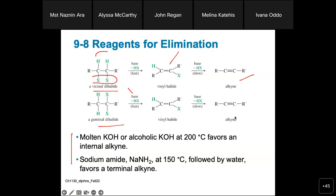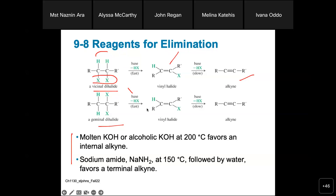Sometimes, due to extreme conditions — what we might call brutal conditions — side reactions or side rearrangements can occur. That means we sometimes cannot get a totally pure product. This is one limitation associated with this kind of reaction.